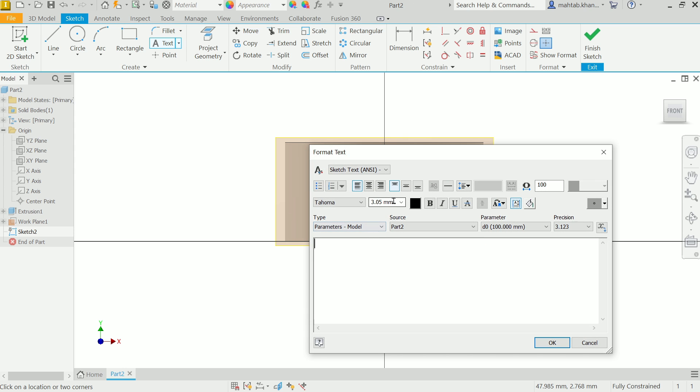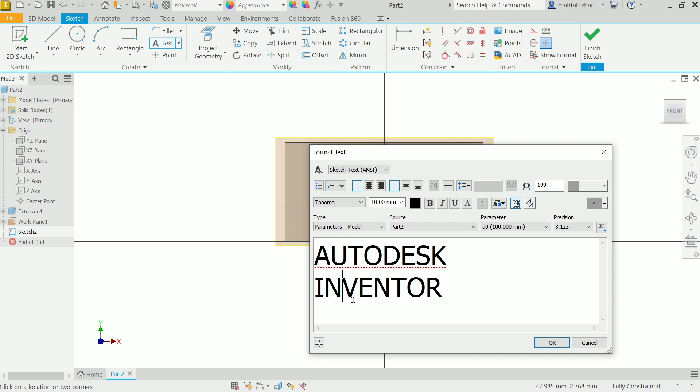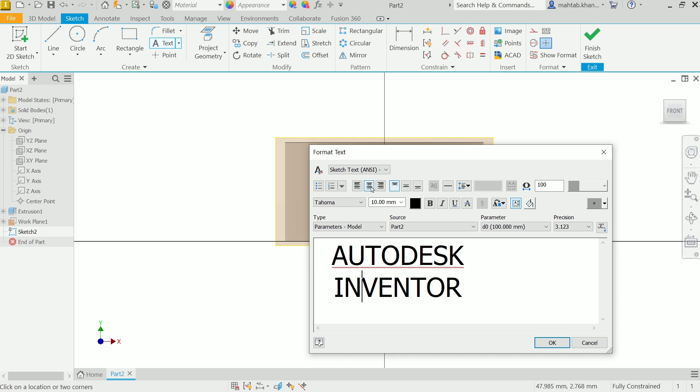Here you have to write, let's say Autodesk, Enter, Inventor. Look, you can select and change the length, let's say 10 millimeter. You can choose from here Center Justification, Middle Justification, and many things you can control from here. Say OK.